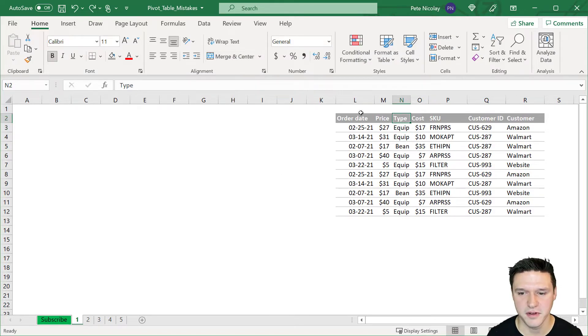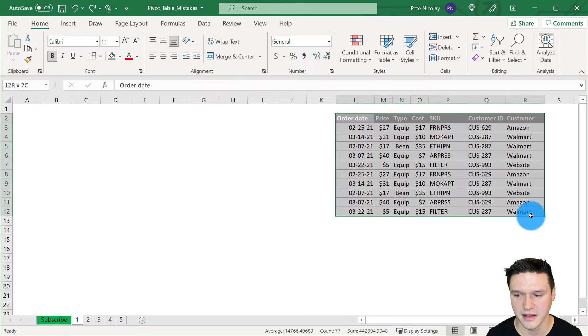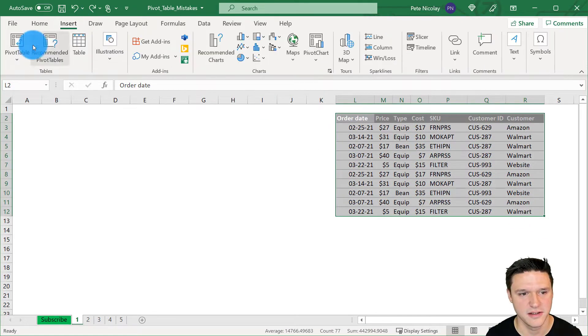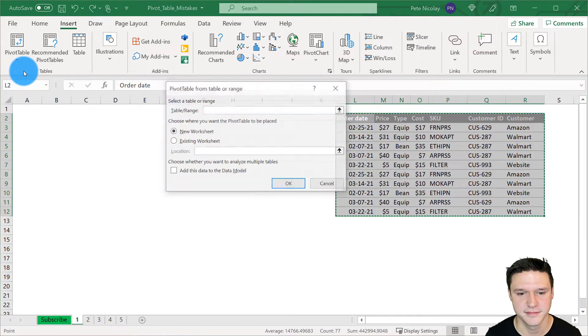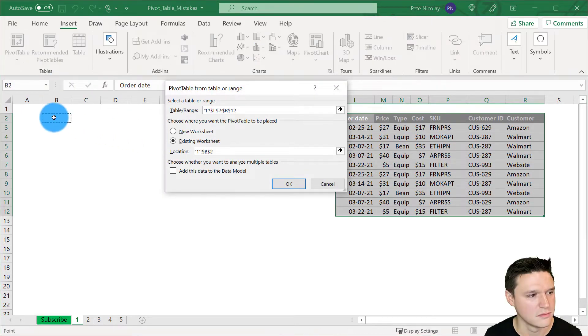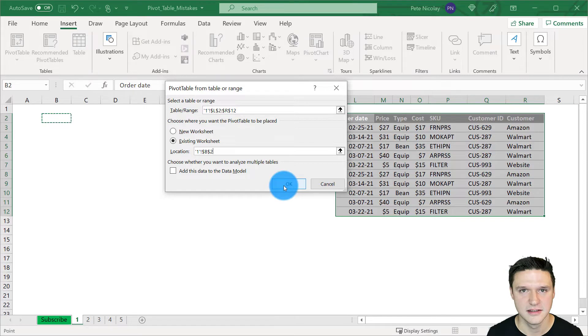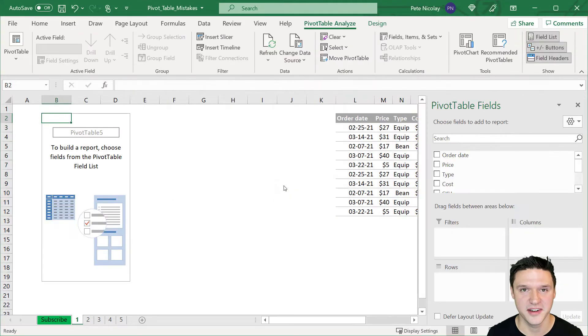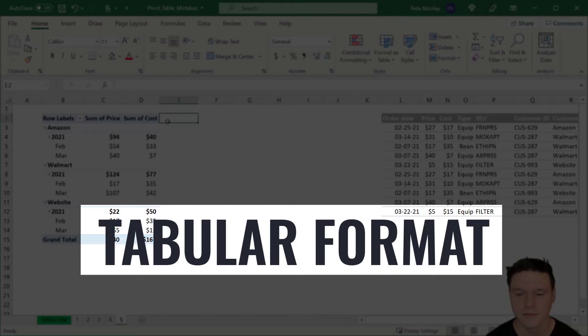And now I'm going to reinsert that pivot table by highlighting the data, going to insert pivot table and selecting where I want it in the spreadsheet. And now that we have added that column header, we no longer get the error and can successfully create the pivot table.